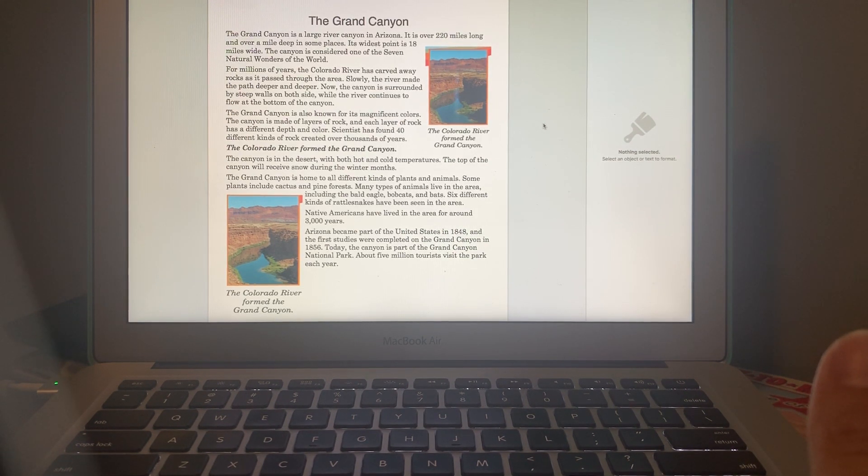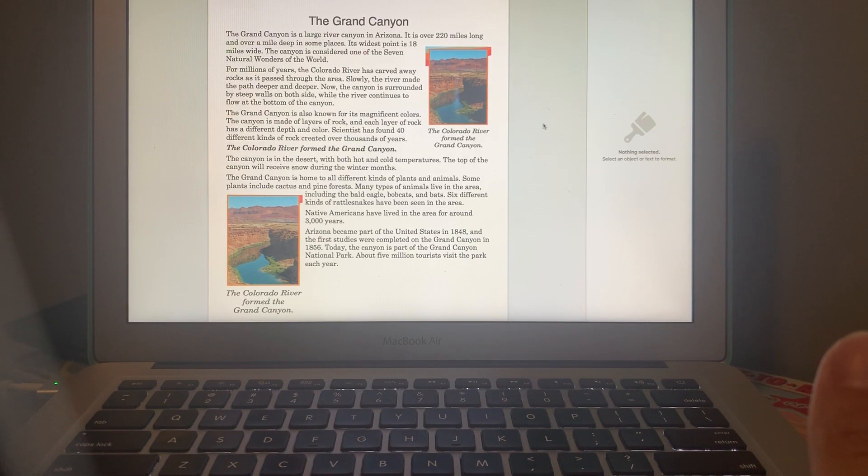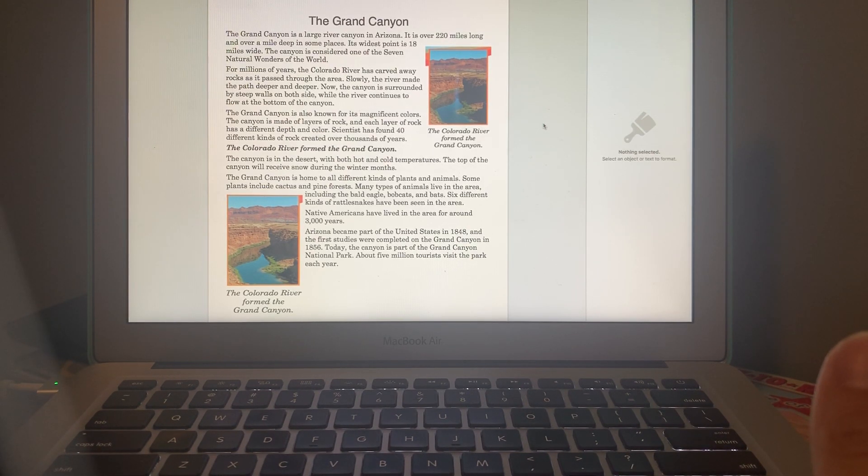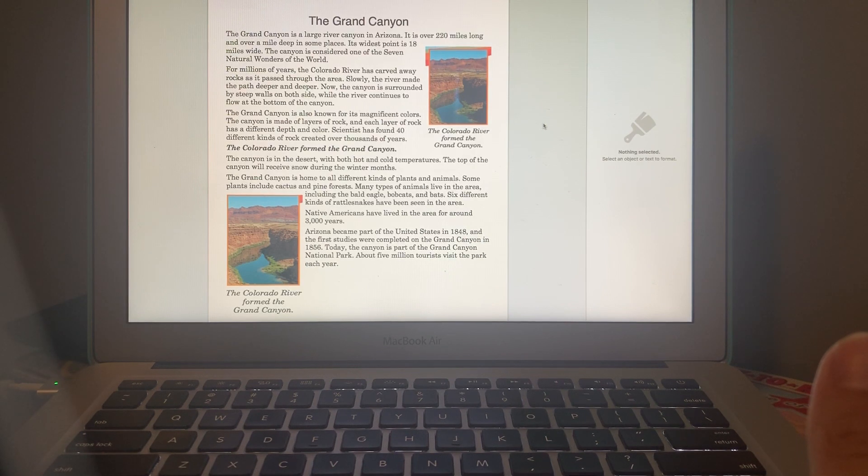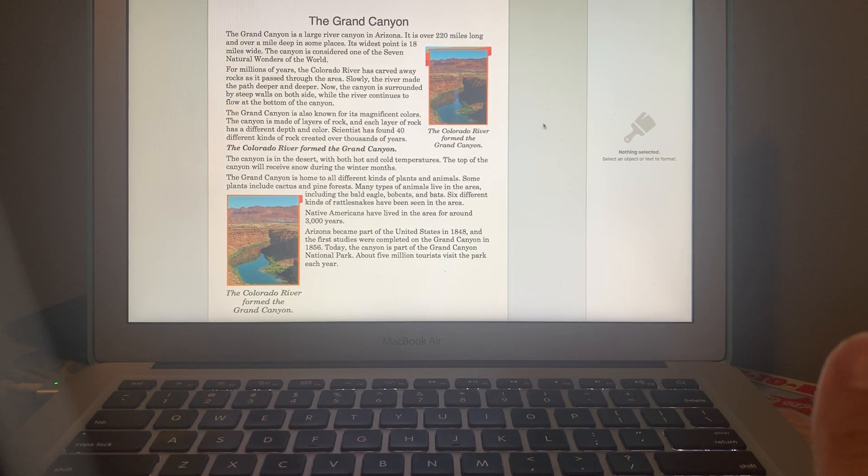Now the canyon is surrounded by steep walls on both sides while the river continues to flow at the bottom of the canyon. The Grand Canyon is also known for its magnificent colors.